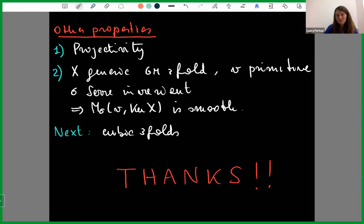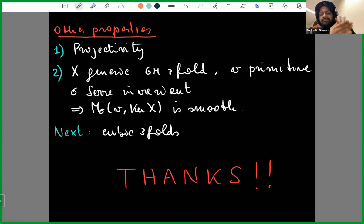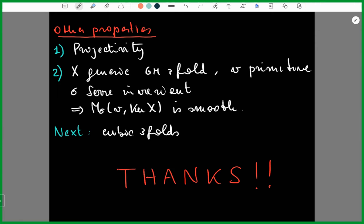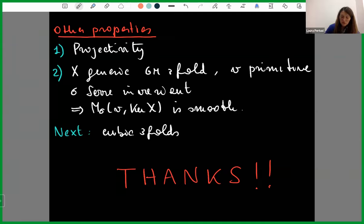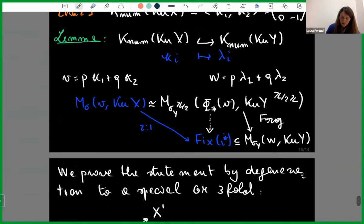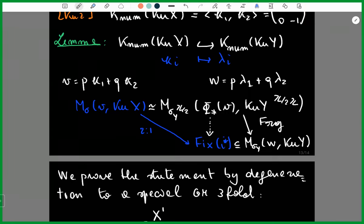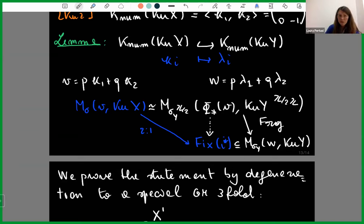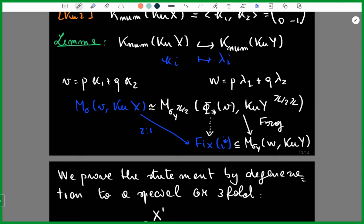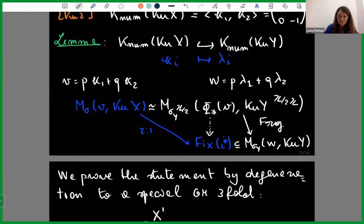How do you show projectivity? For the ordinary Gushel-Mukai threefold case, the moduli on the fourfold is projective, and that is also the case for the fixed locus, so you get it. For the special case, we use the dual action since we have the reverse setup — similar idea. Thank you.